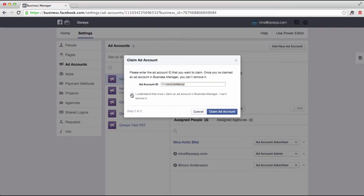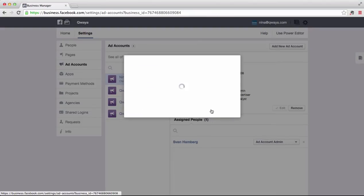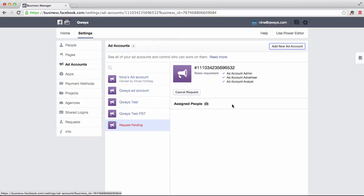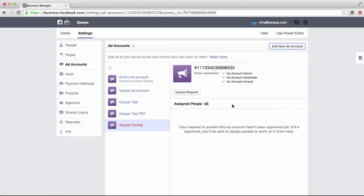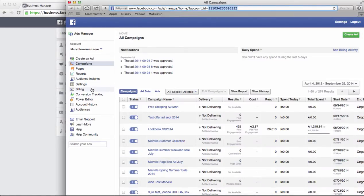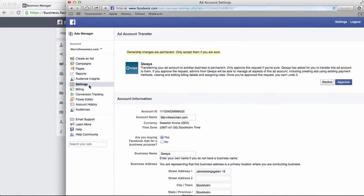When I click on Claim Ad Account, a claim is being sent off to my ad manager. So I go back to the ad manager to approve the claim, which I do in Settings. Click on Settings and click on Approve Claim.